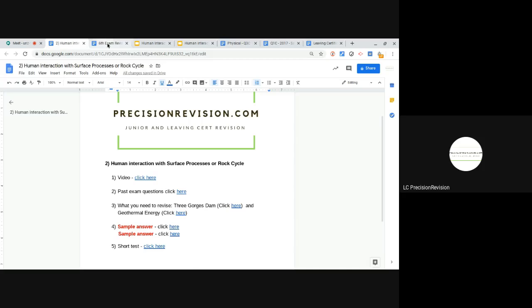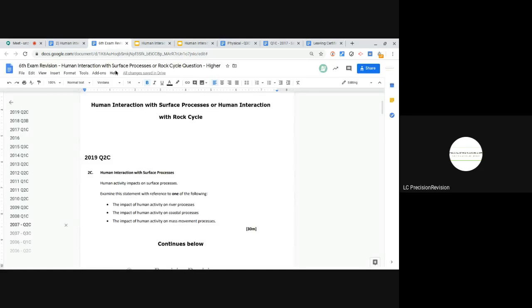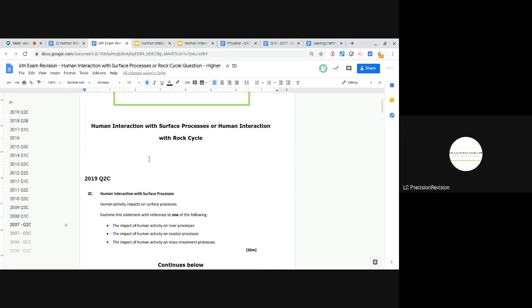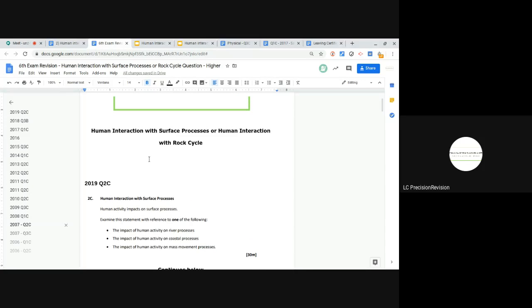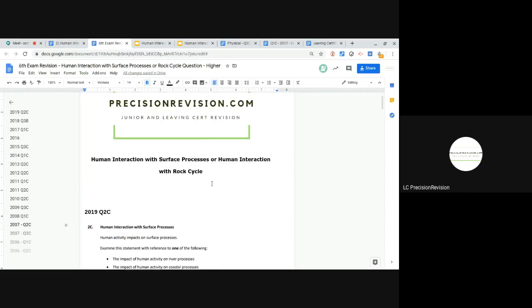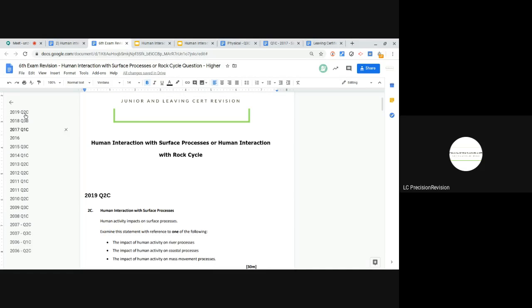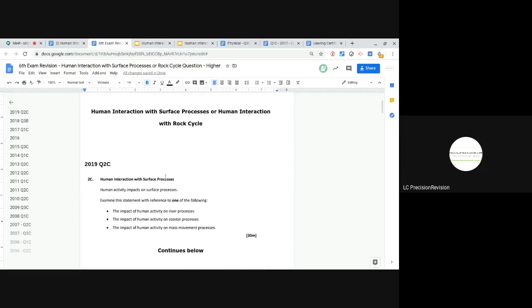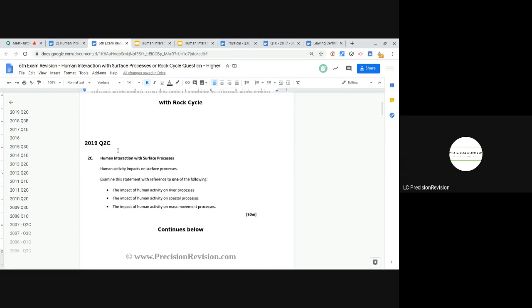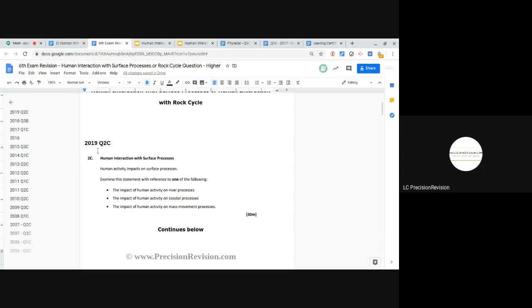Let's start by looking at past exam questions. If you look at this document, human interaction with surface processes or human interaction with the rock cycle has come up every year as a question, as a long question or part of a long question, except for 2016. So let's have a quick look. If you look at the 2019 question, human interaction with surface processes, human activity impacts on surface processes, and the statement reference to one of the following. The one we cover is river processes.